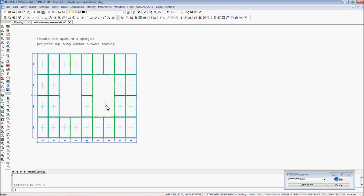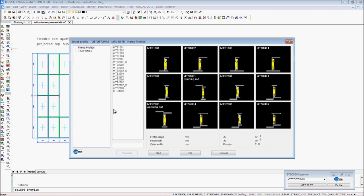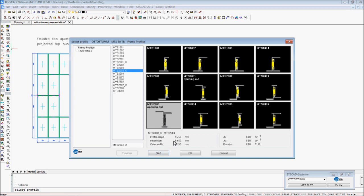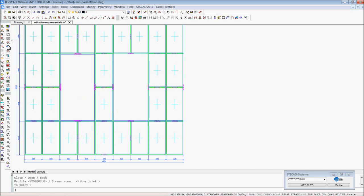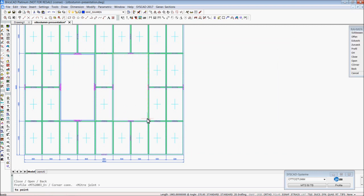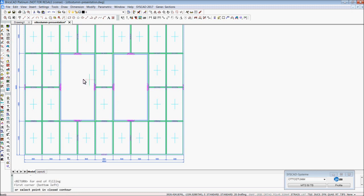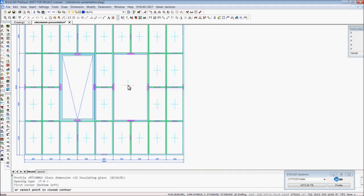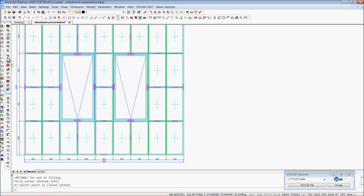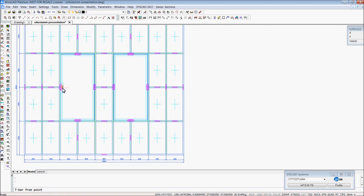I delete the fillings and I draw another frame inside this opening. I choose this one to draw the frame — the same here. With the command filling, I insert a top hung window with the same glass, also on this side.